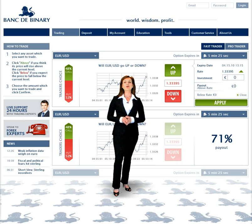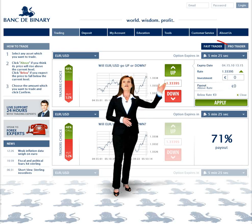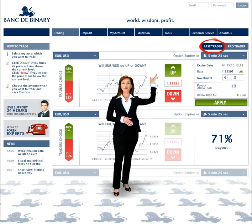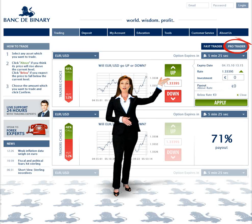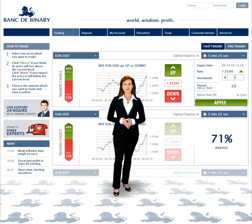From the trading menu you can see below there are two tabs, Fast Trader and Pro Trader. Choose which you prefer to begin trading.